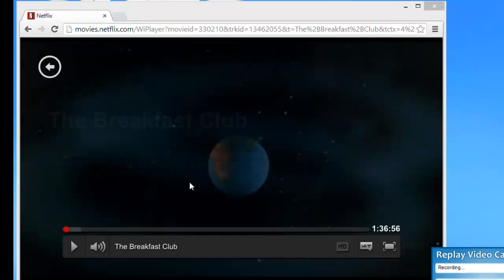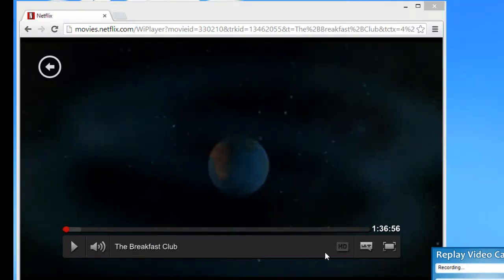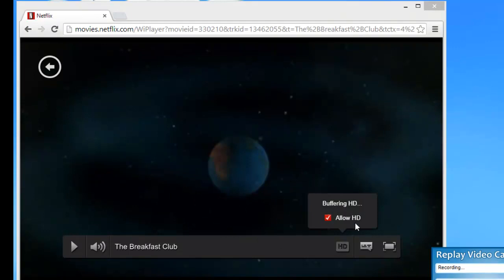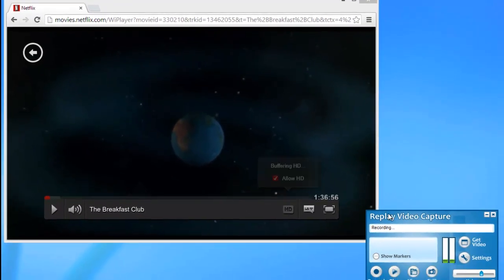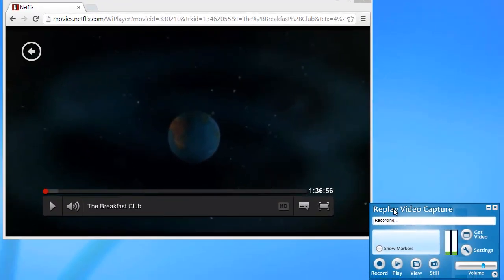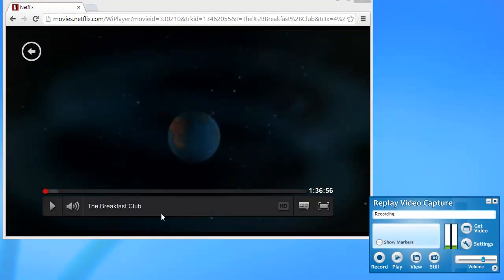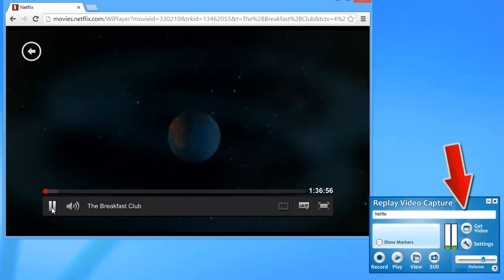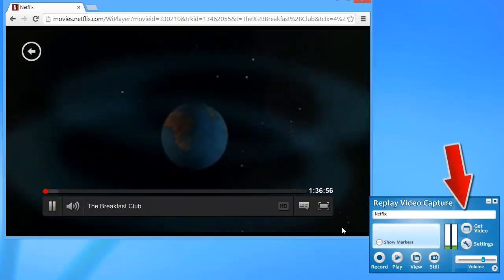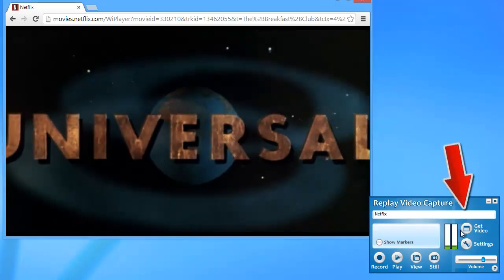And then you want to start playing the movie that you want to capture. In this case I'm going to record The Breakfast Club. And what you want to do is you start playing the video and then click Get Video within Replay Video Capture. So I'm starting the movie. I click Get Video.